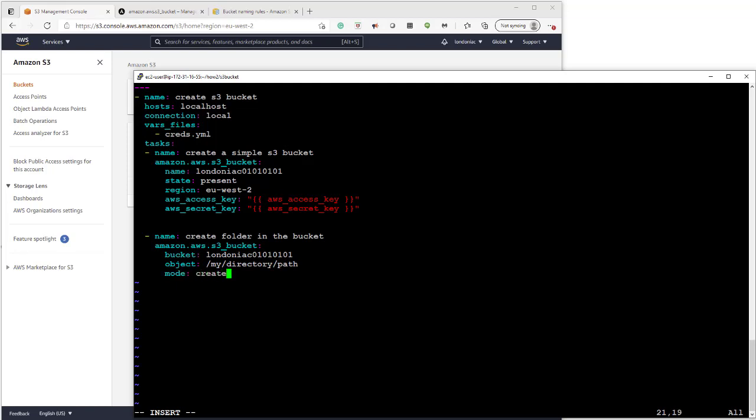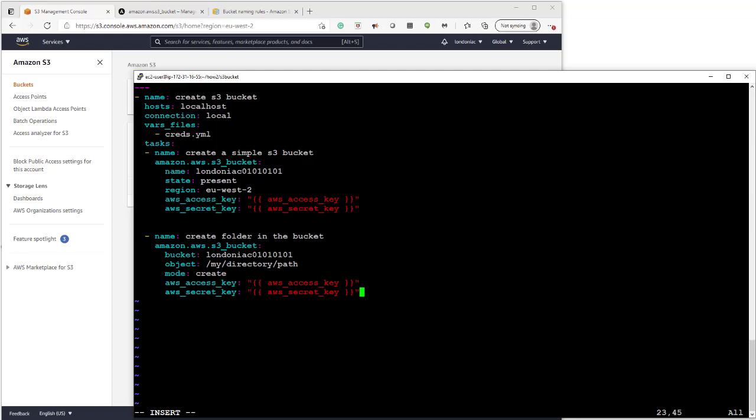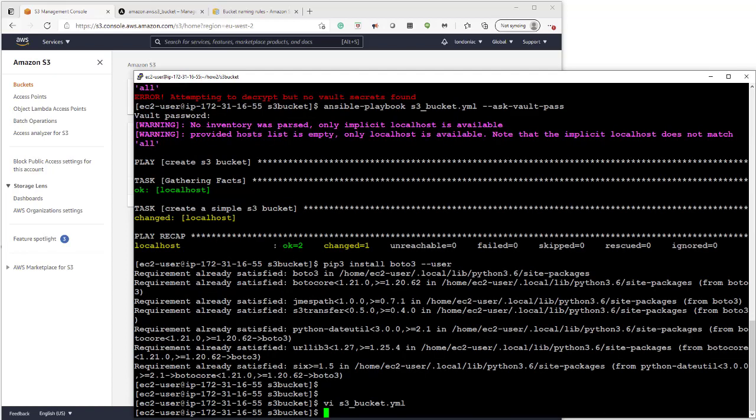Okay, the mode is create. There are lots of modes available and you can see it in the documentation. We can add a region, but I'm not going to add it because the region's already been decided by the s3 bucket in the first place. And now we just need to put in our AWS access and secret key. And we should be good to go. So let's rerun the playbook.